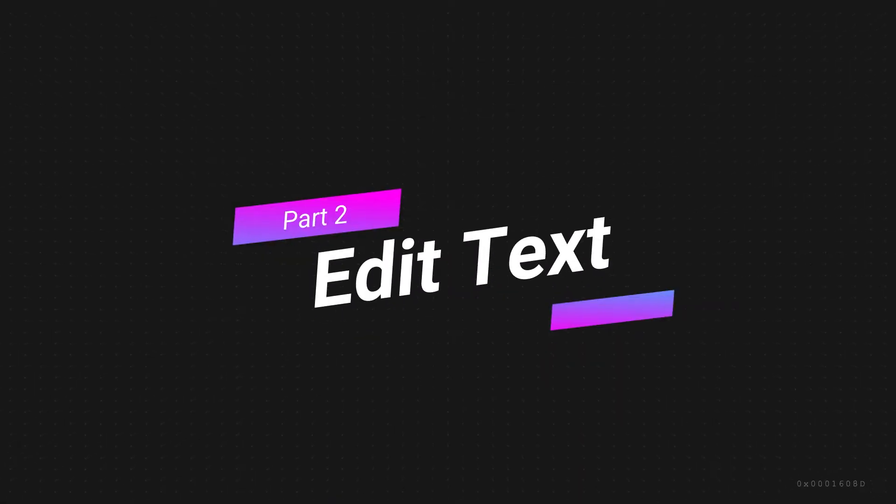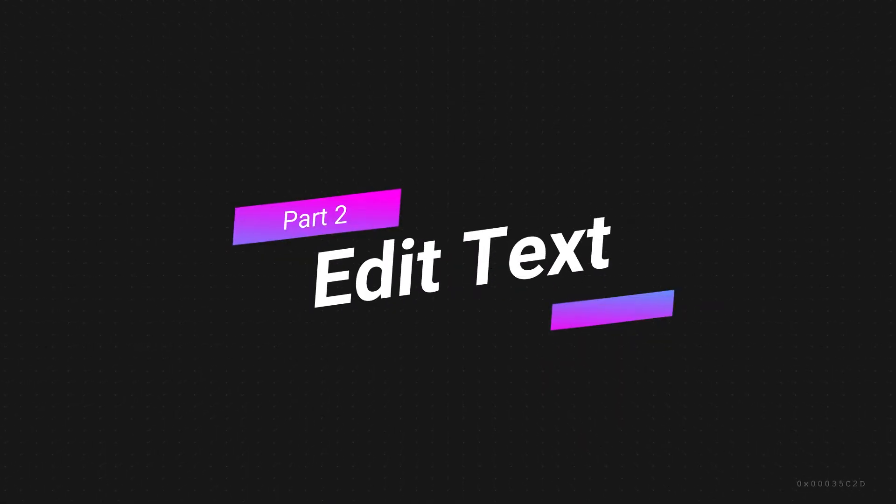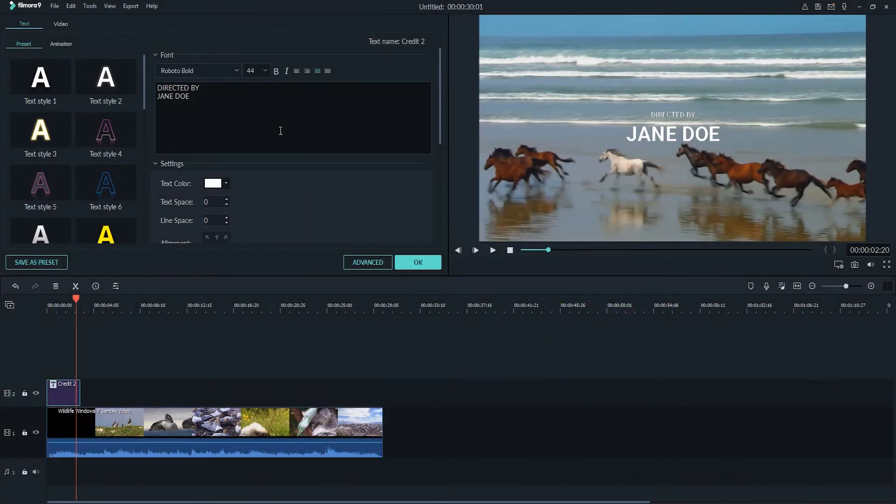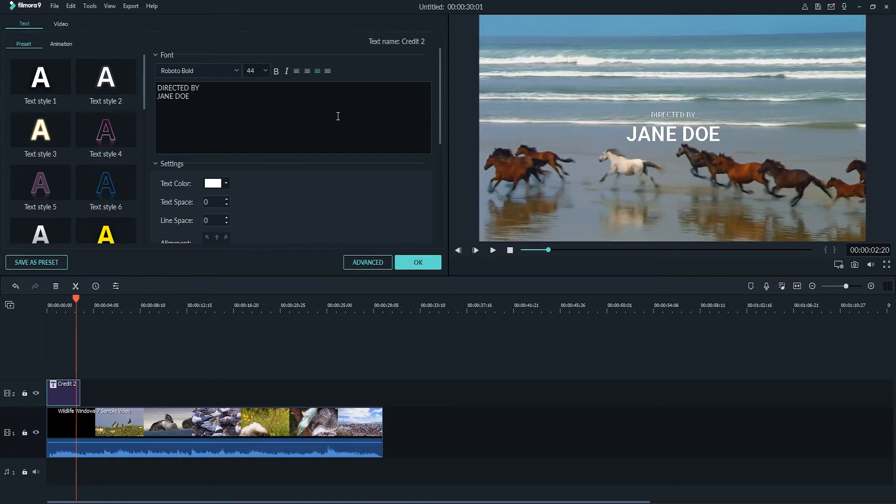Edit Text. So now we can double click on the text we've added and begin to edit it to change the settings. Inside of here we can change things like the text, the font, the color, the font size, and many other options. So we can go ahead and start changing some of this data.